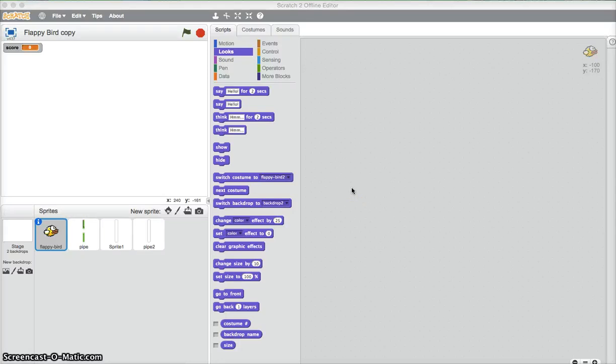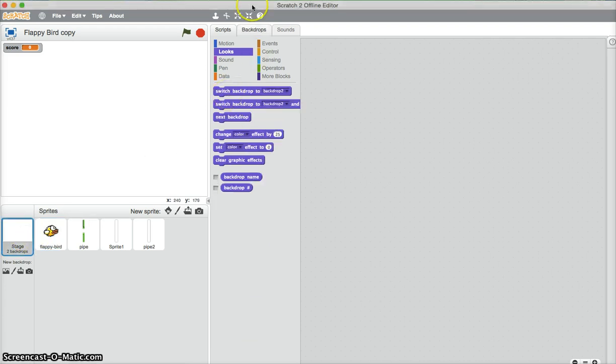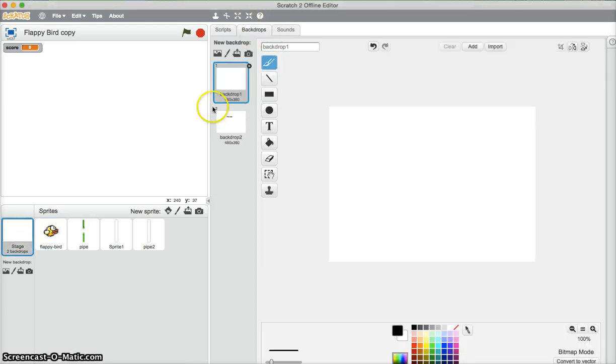Hey guys, welcome to another Scratch tutorial. For this one, I'll be showing you how to make Flappy Bird. So what you'll need is a backdrop. You can get the actual Flappy Bird background if you want.